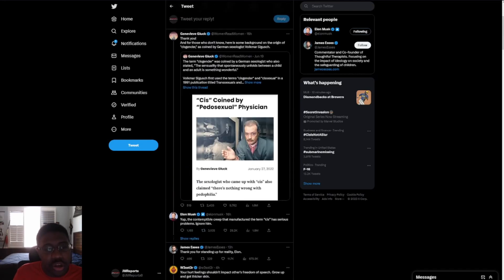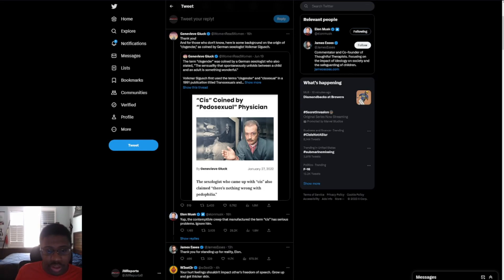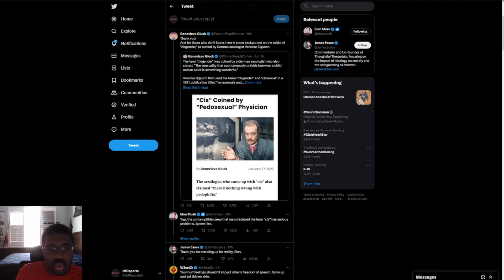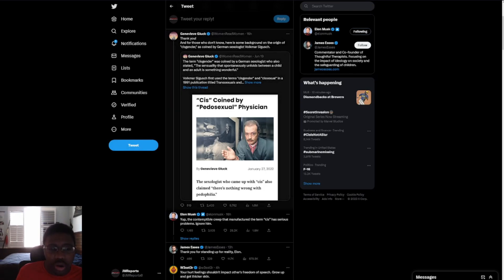Then this guy says, Thank you. For those who don't know, here's some background on the origin of cisgender as coined by German sexologist Volkmar Sigisch. I think that's how I pronounced his last name. The term cisgender was coined by a German sexologist who also stated that sexuality that supposedly unfolds between a child and an adult is something wonderful.